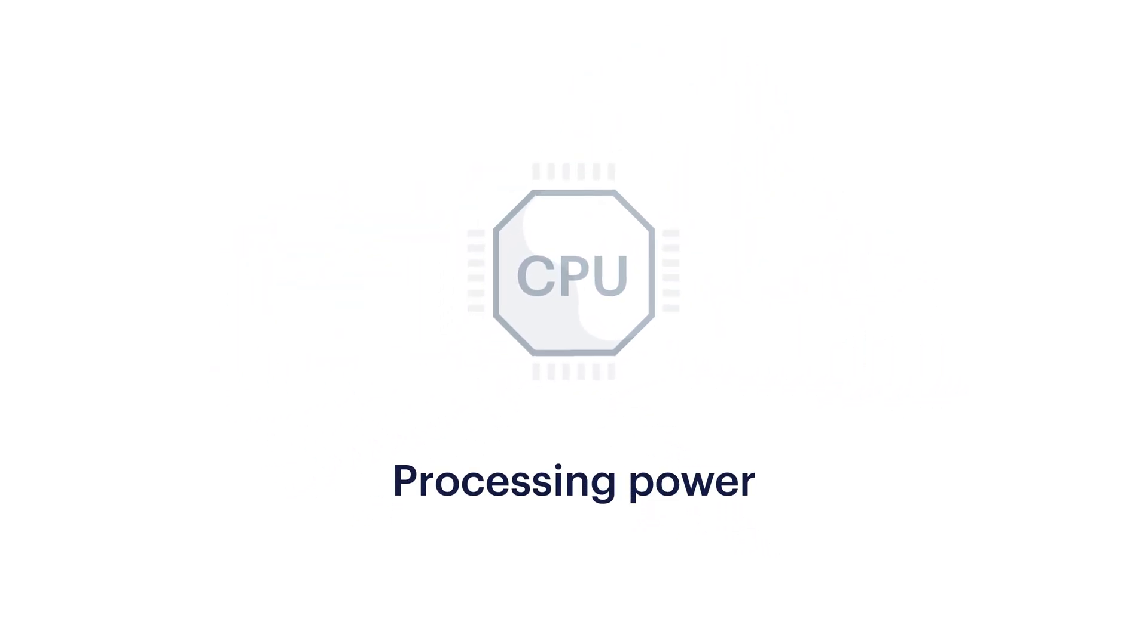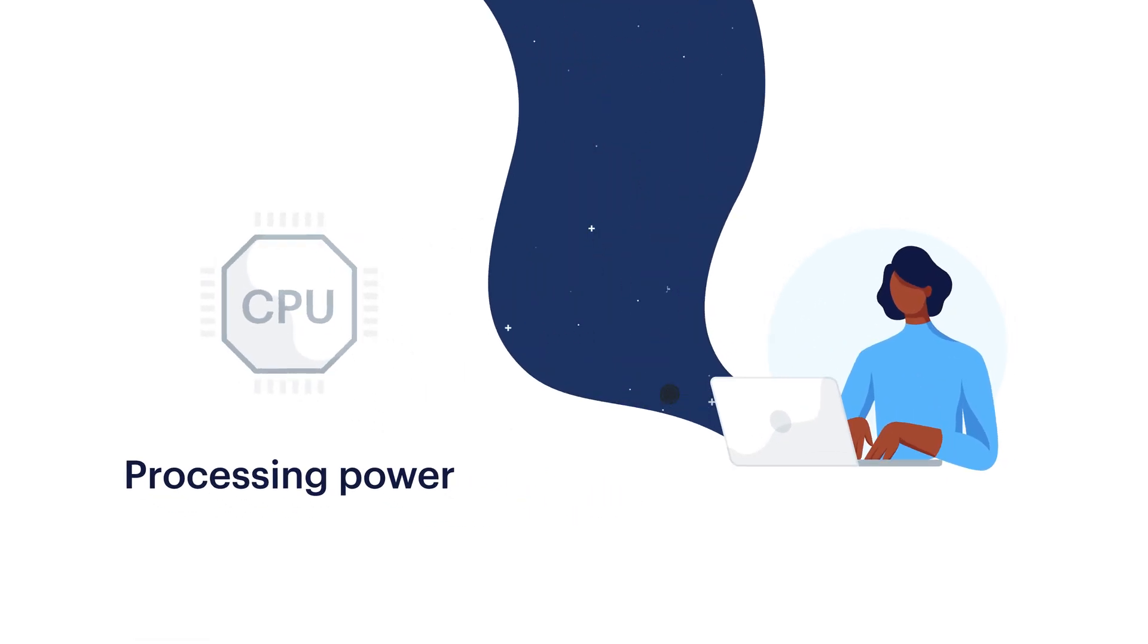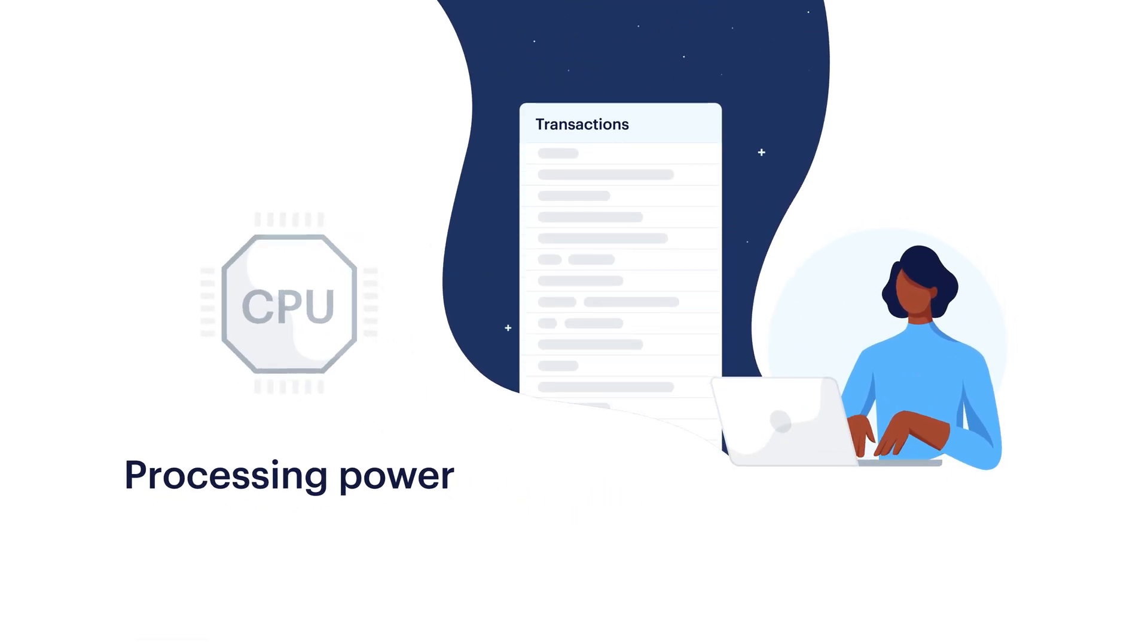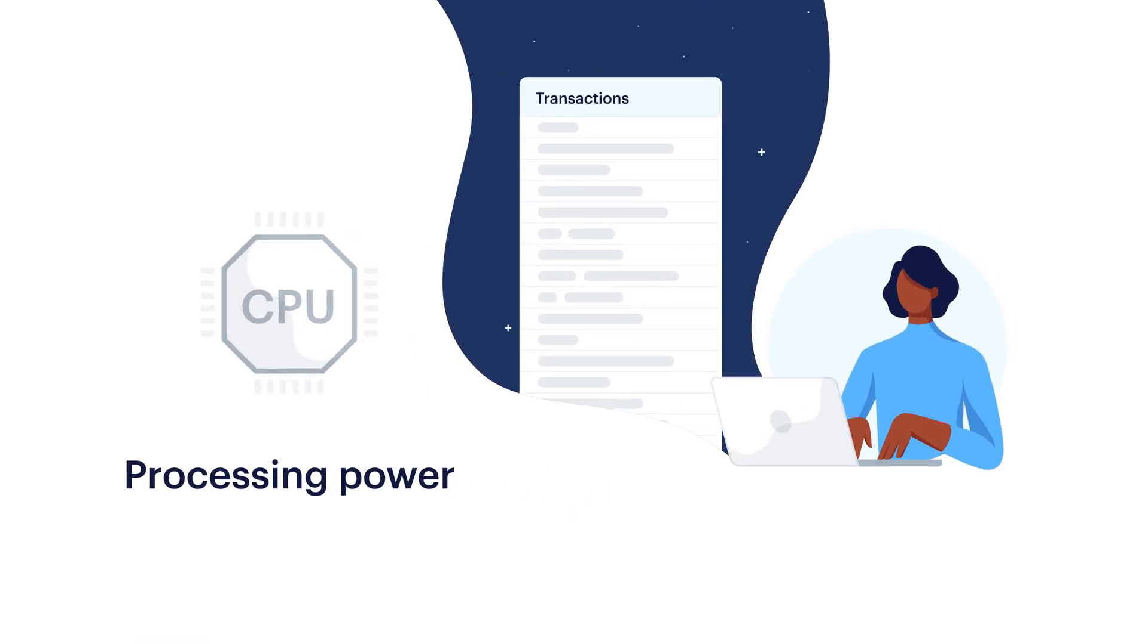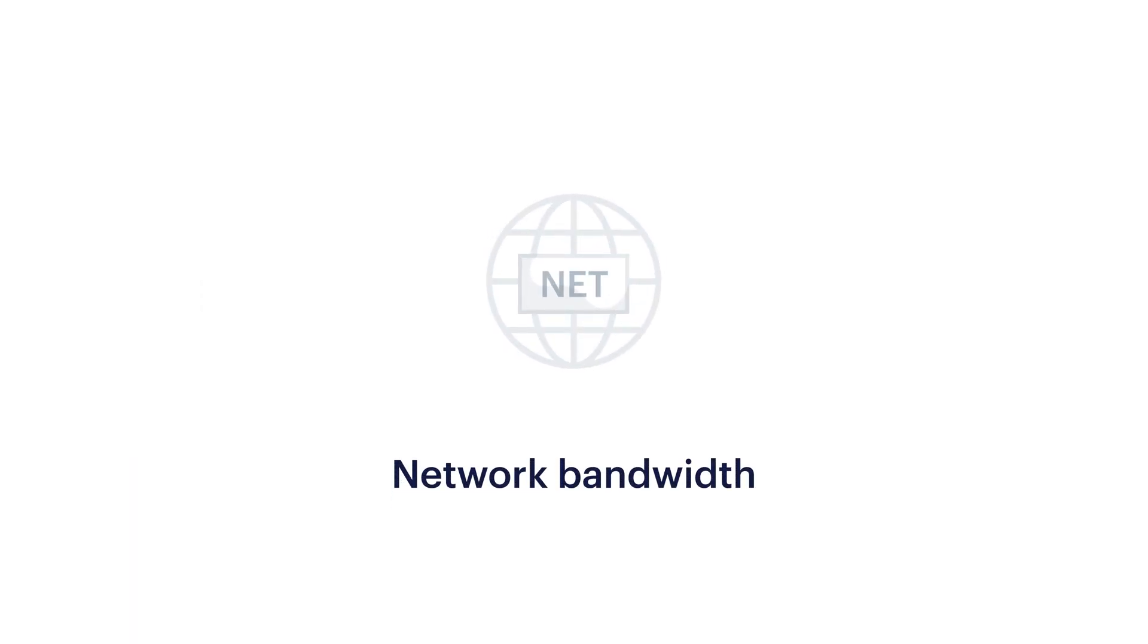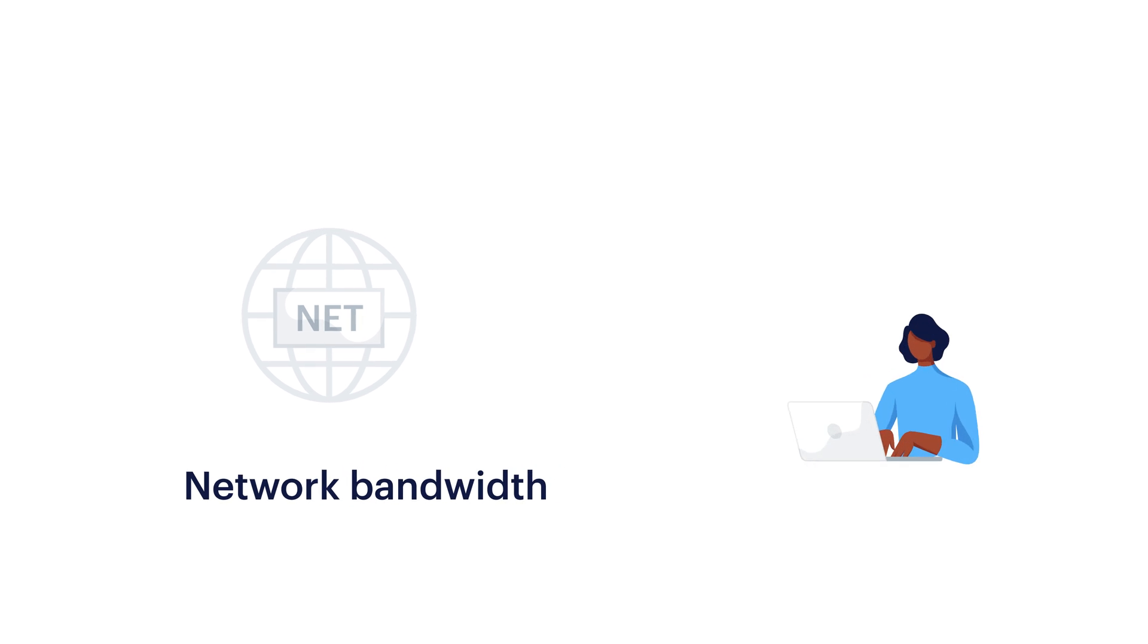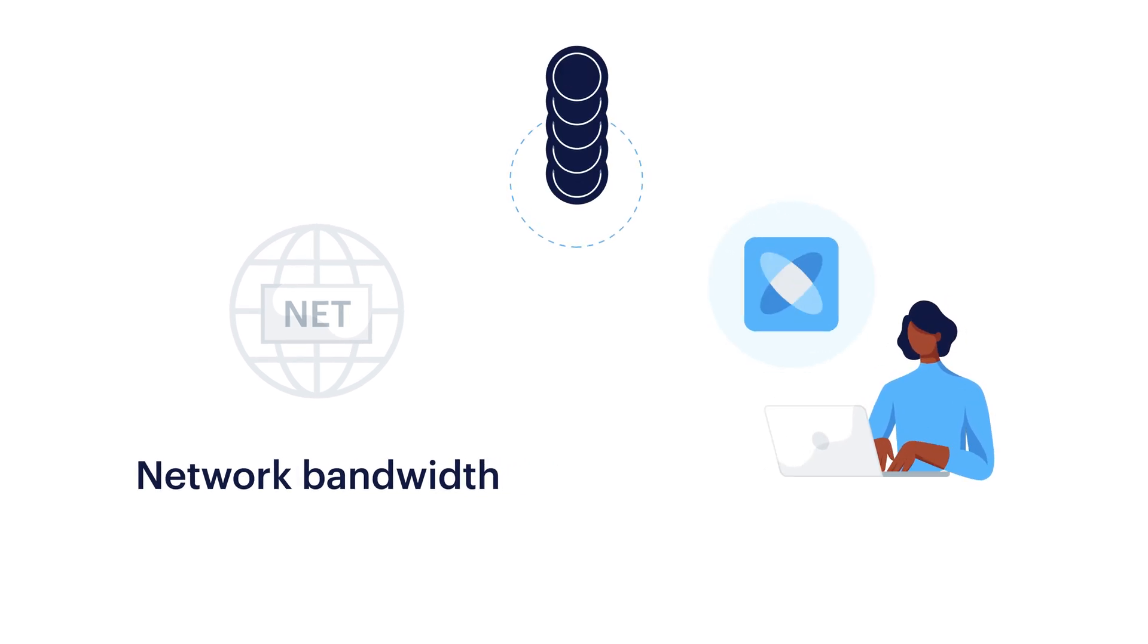CPU is processing power. It's measured in microseconds. If Sally's app has a lot of complex transactions, she'll need more CPU. Net is network bandwidth. It's measured in bytes. If Sally's app handles a large number of transactions, she'll need more Net.